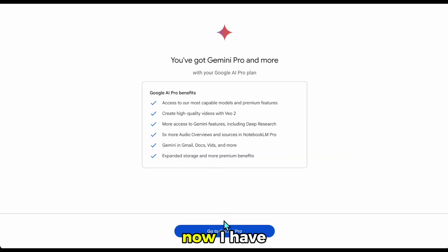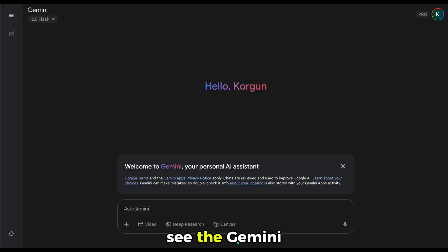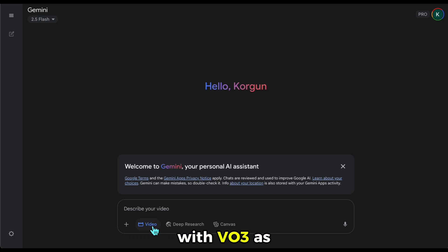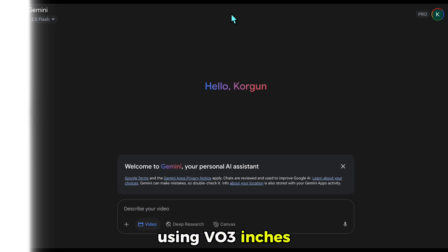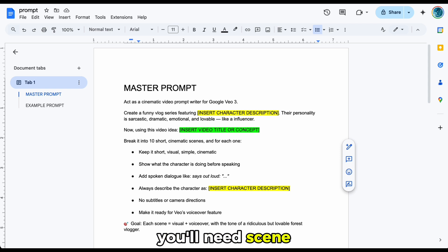I've subscribed and now I have access to the Gemini app. The Gemini interface is open, and the video tab is integrated with VEO3 as well. We are now ready to start using VEO3. To create content in the VEO3 app, you'll need scene prompts.